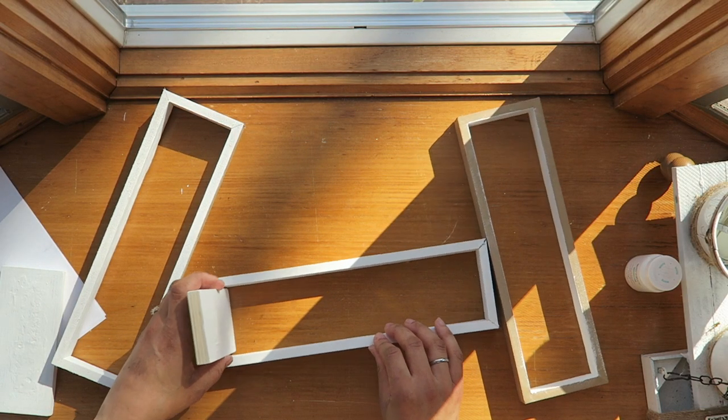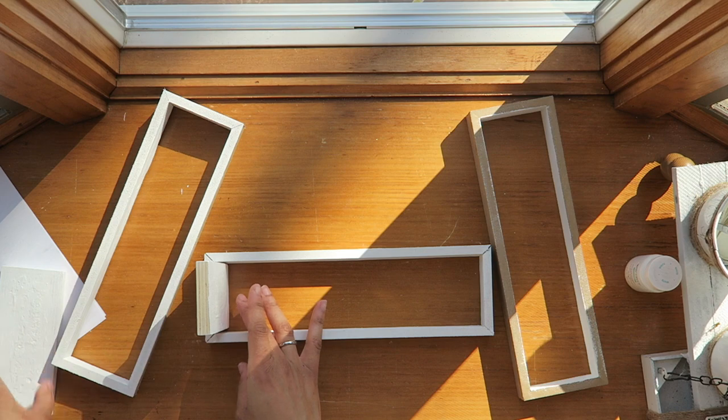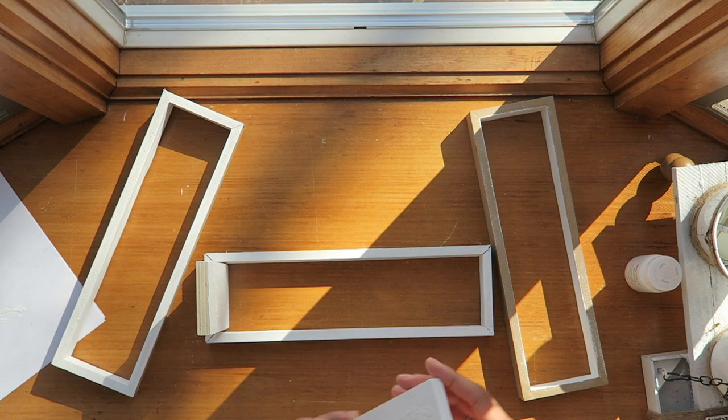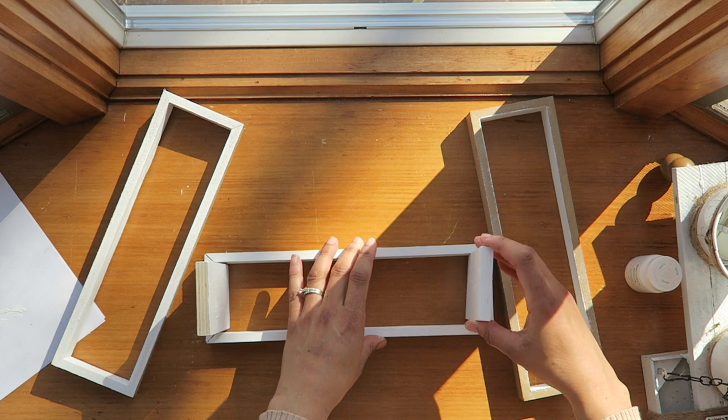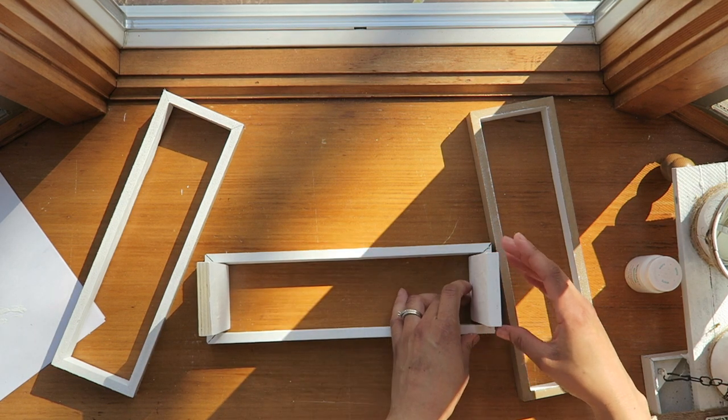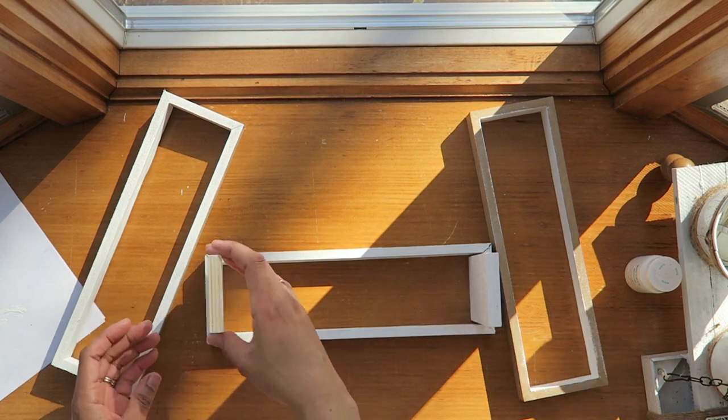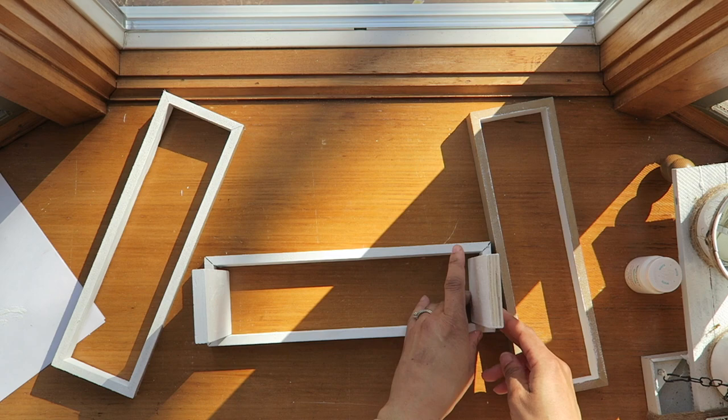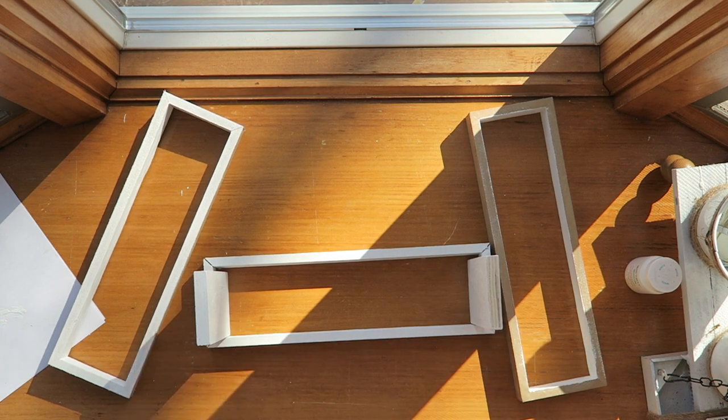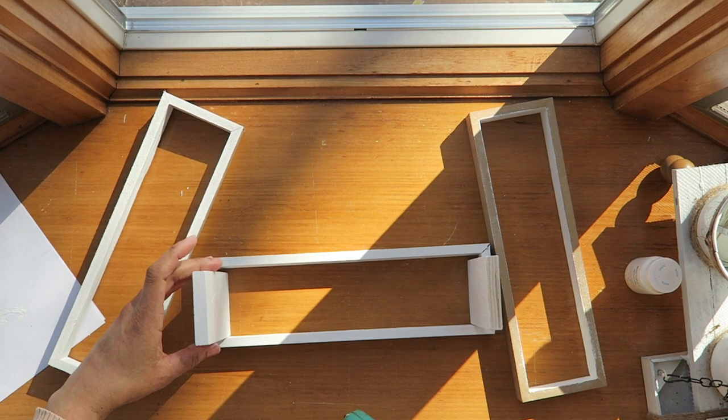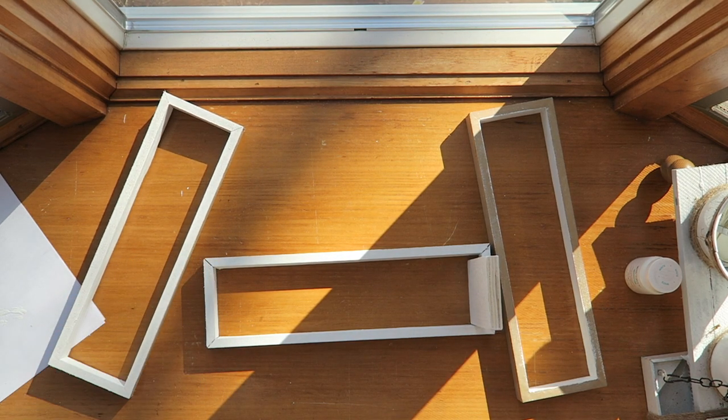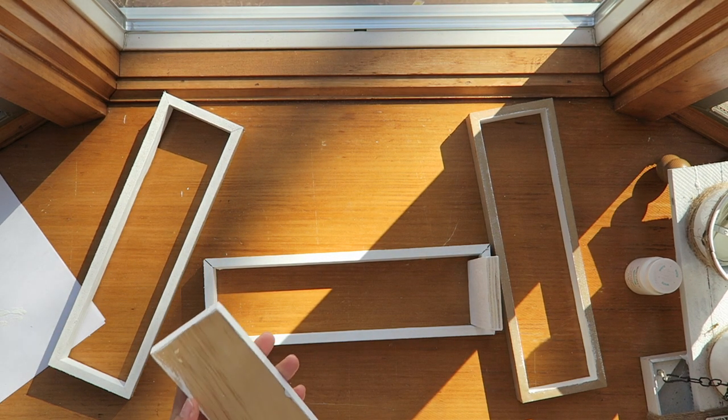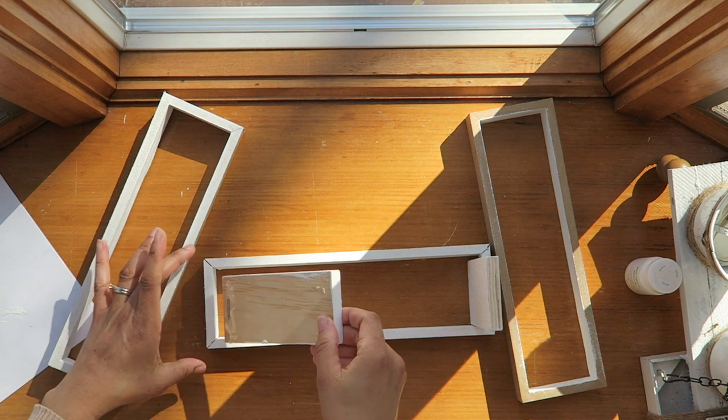I'm gonna go ahead and start assembling the centerpiece. I'm putting those frames right into the middle of the frame here as you see, and then just centering it how I want it. And then I'm just gonna go ahead and glue it on.